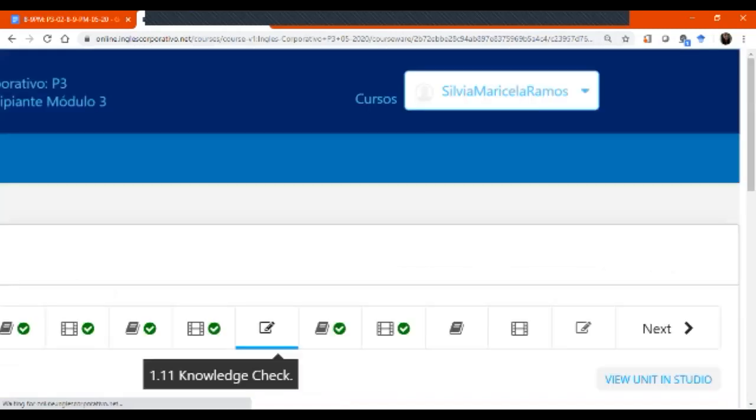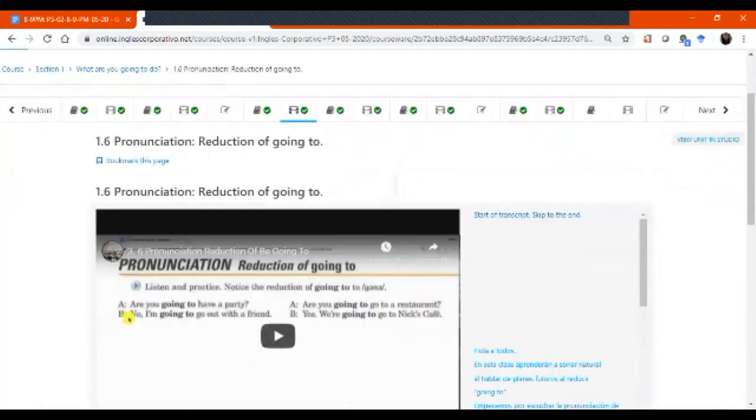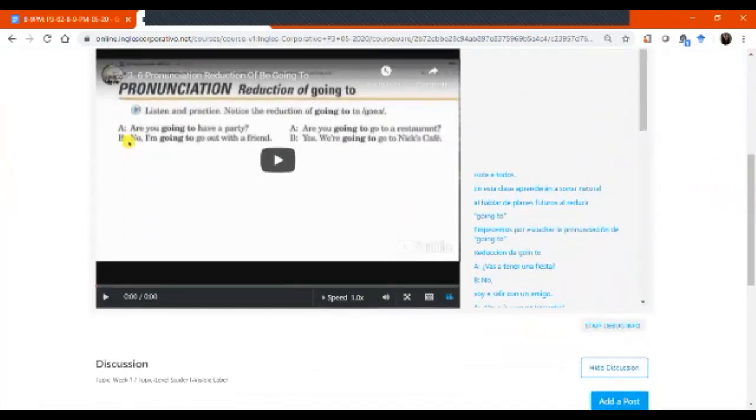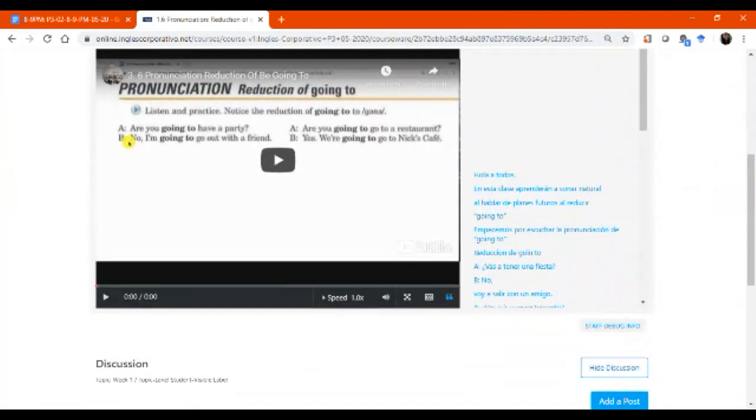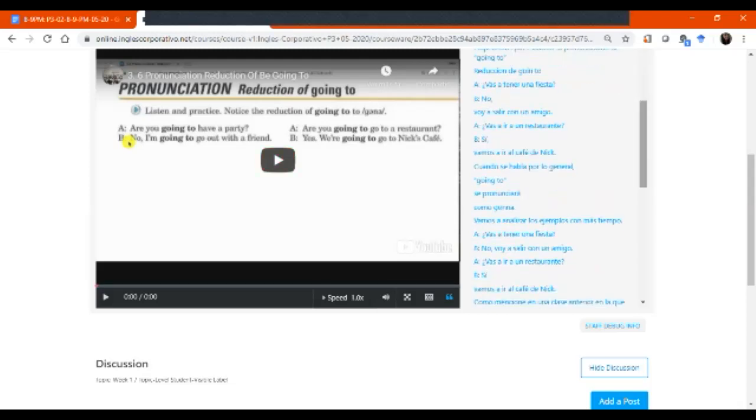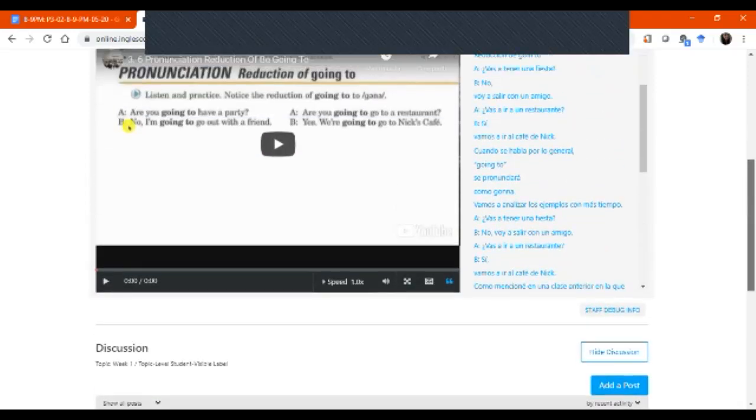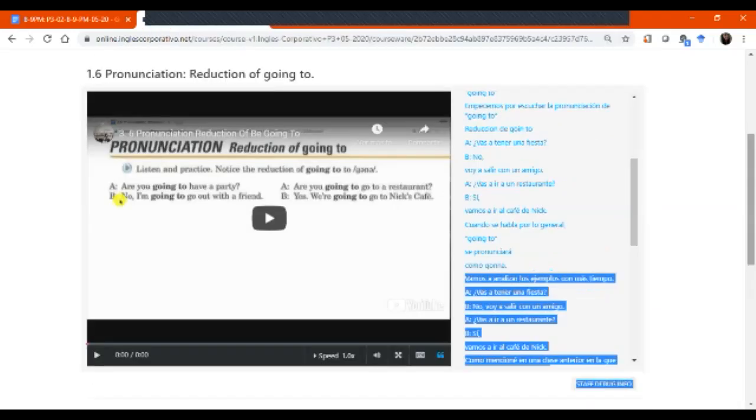Entonces, vamos a practicar, vamos a escuchar este video en la casa y vamos a practicar cómo decir going to de una forma más natural. Ahorita todos lo hemos dicho going to, going to. El video le va a decir cómo lo pueden ponerse de una forma más natural. Vamos a decir gonna. Gonna. Are you gonna have a party? Are you gonna go to a restaurant? Are you going to go out? Are you gonna go out? So that's what you're going to do.